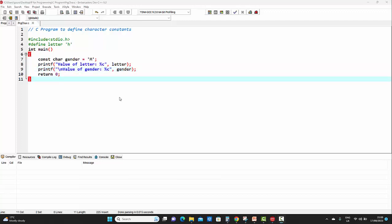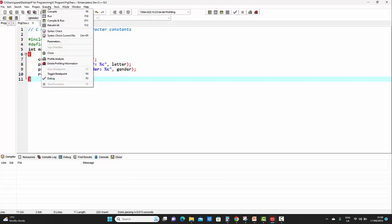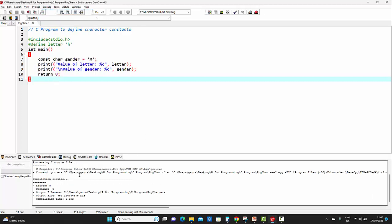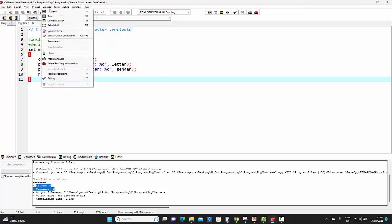After completing the program, we need to save it first. I have already saved this program with this name — `.c` indicates the C program file. Let's go to the execute option for compiling it. As we can see, this program has zero errors and zero warnings. Let's run the code.